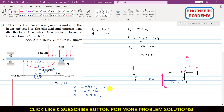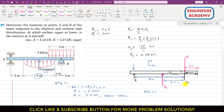Applying the summation of forces in the x-direction equals zero, we can see that there are no horizontal forces in this problem, so B_x equals zero.